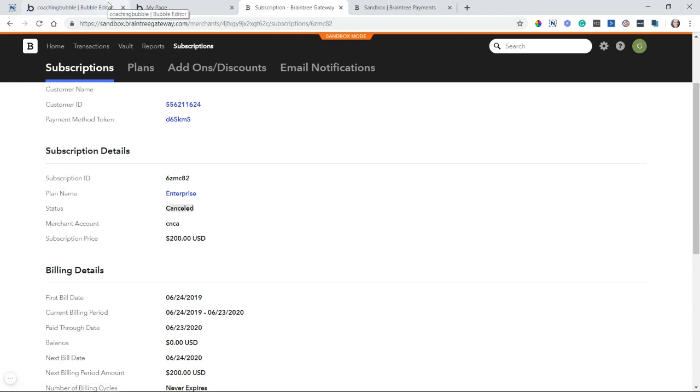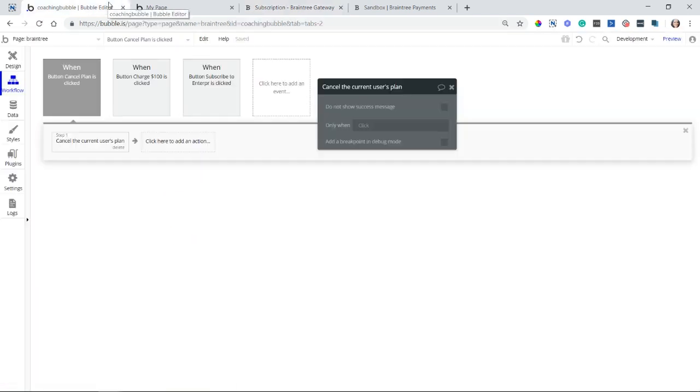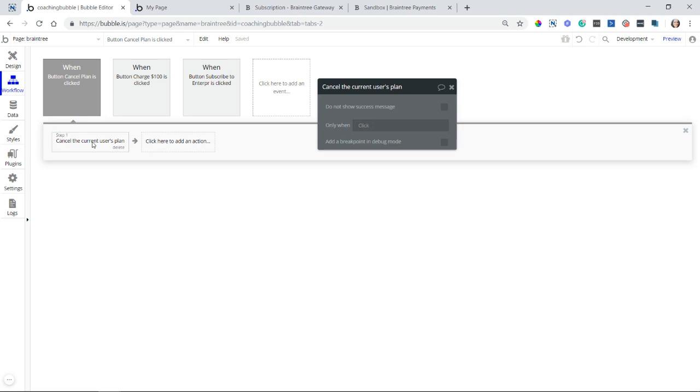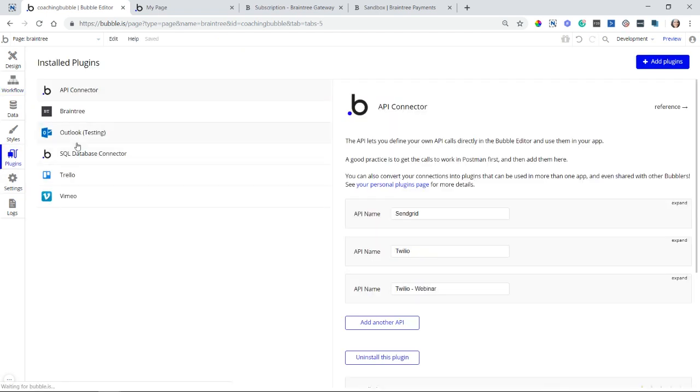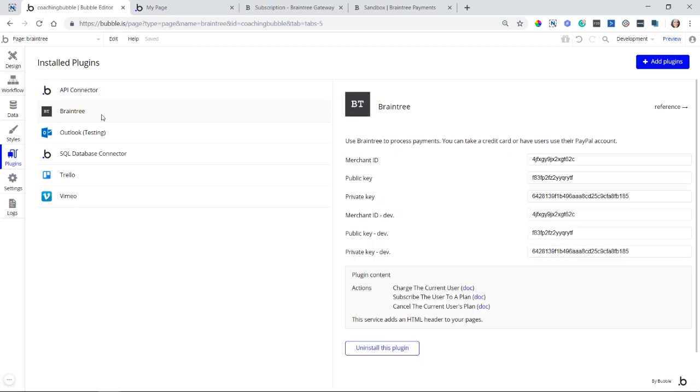So that is how you can set up all of your actions with this Braintree plugin. It's a very straightforward integration to do your basic charge actions from your app to your end users. If you need anything more advanced, more complicated than this, then I really suggest you work with Braintree's API with Bubble's API connector plugin instead of this Braintree plugin that we've been using here.